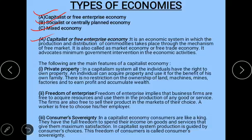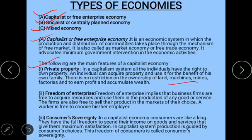The first feature of capitalist economy is private property. All individuals have the right to acquire and use property for the benefit of their own family. There is no restriction on ownership of land, machines, or anything. Whatever has been acquired or inherited is transferred to the legal heirs after death. The economy is run by private individuals living in society.